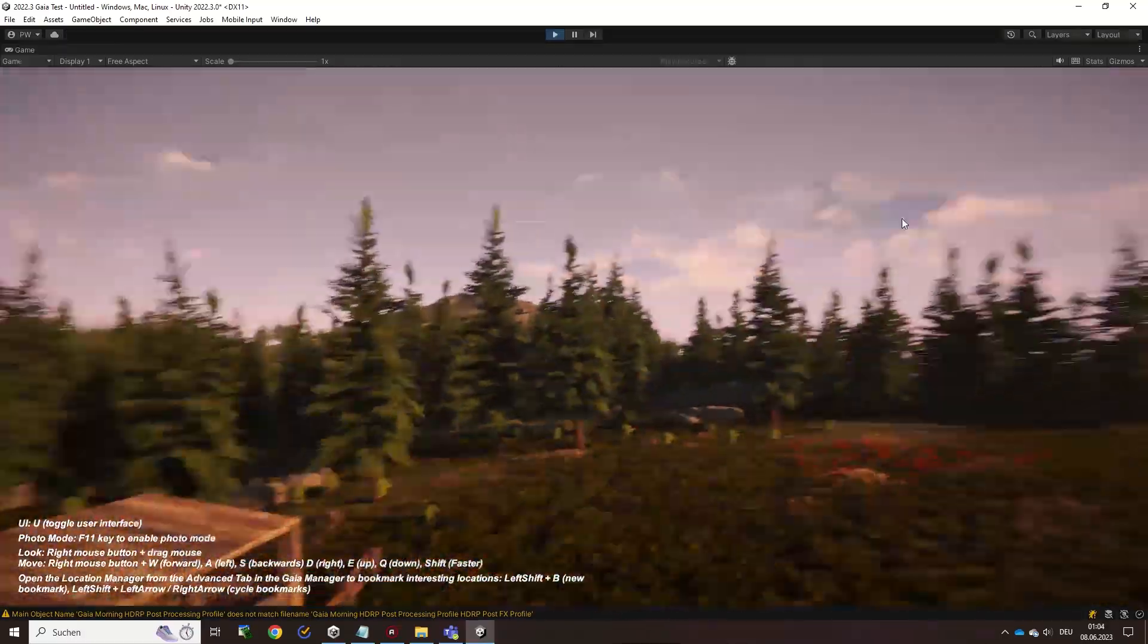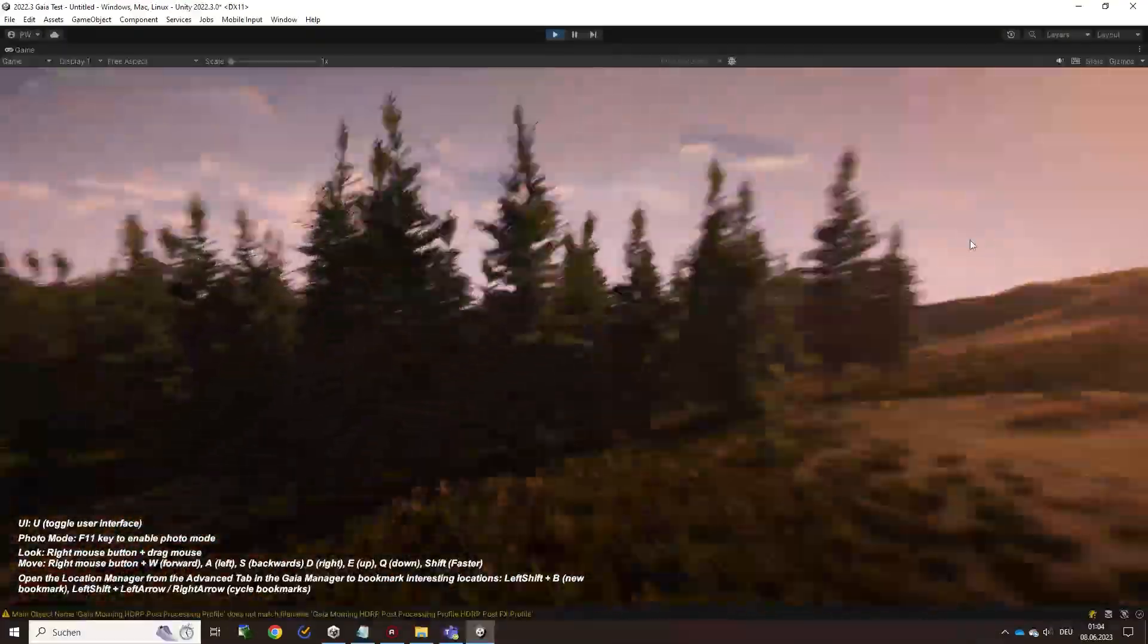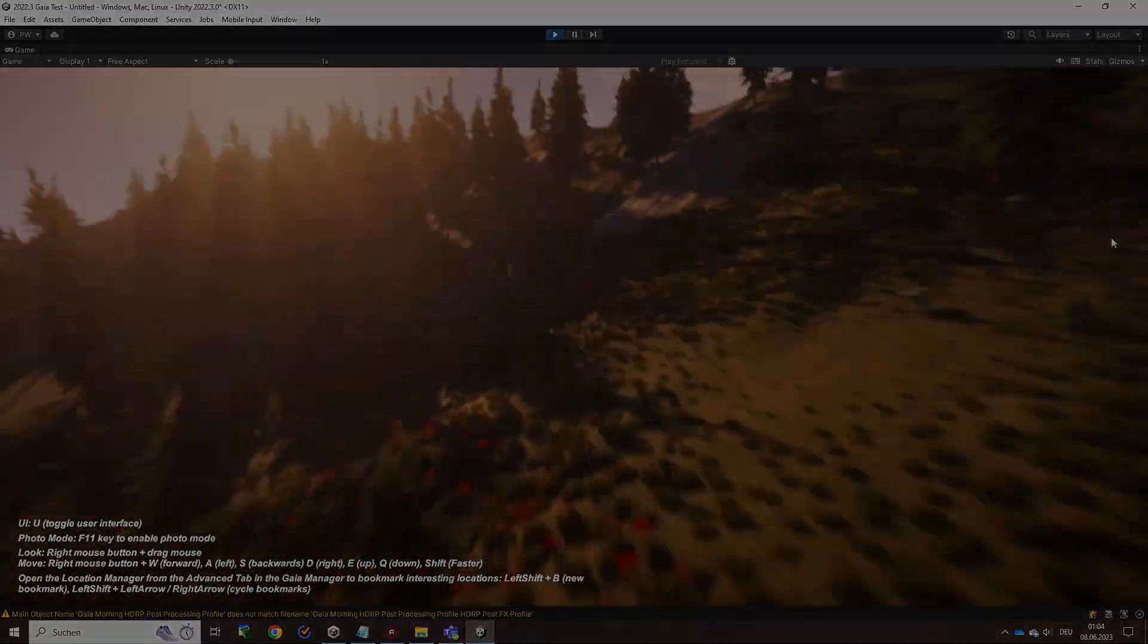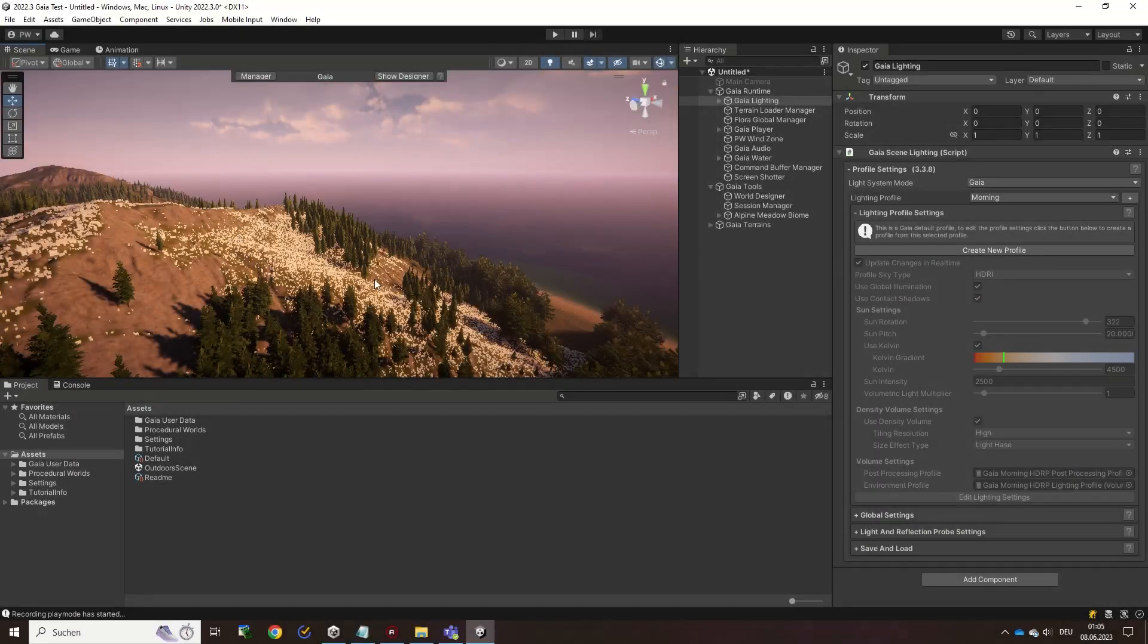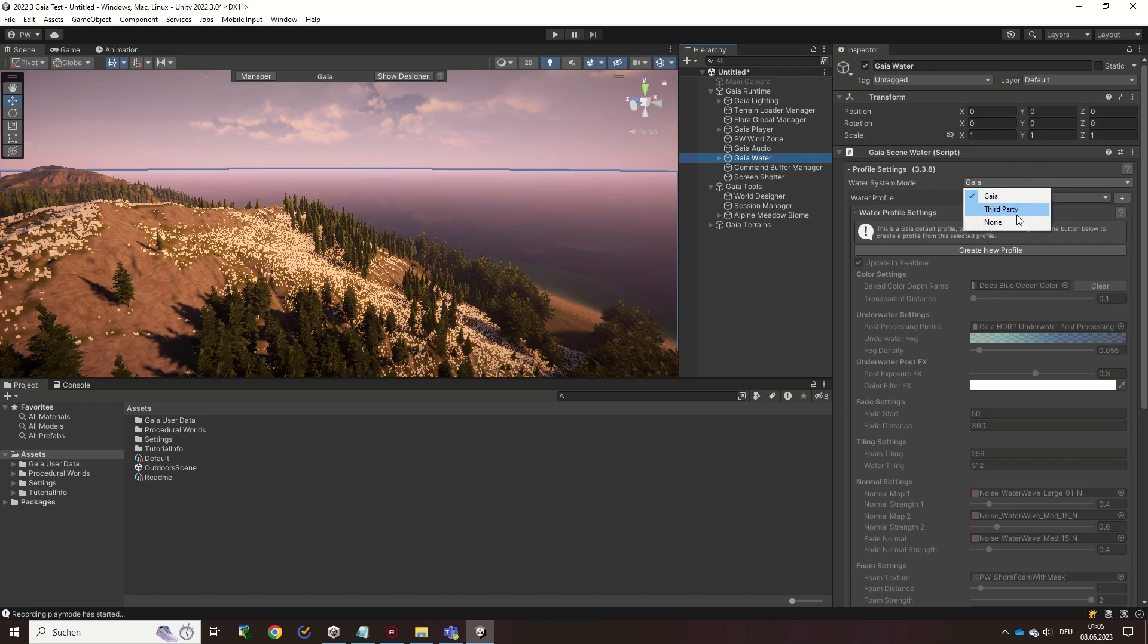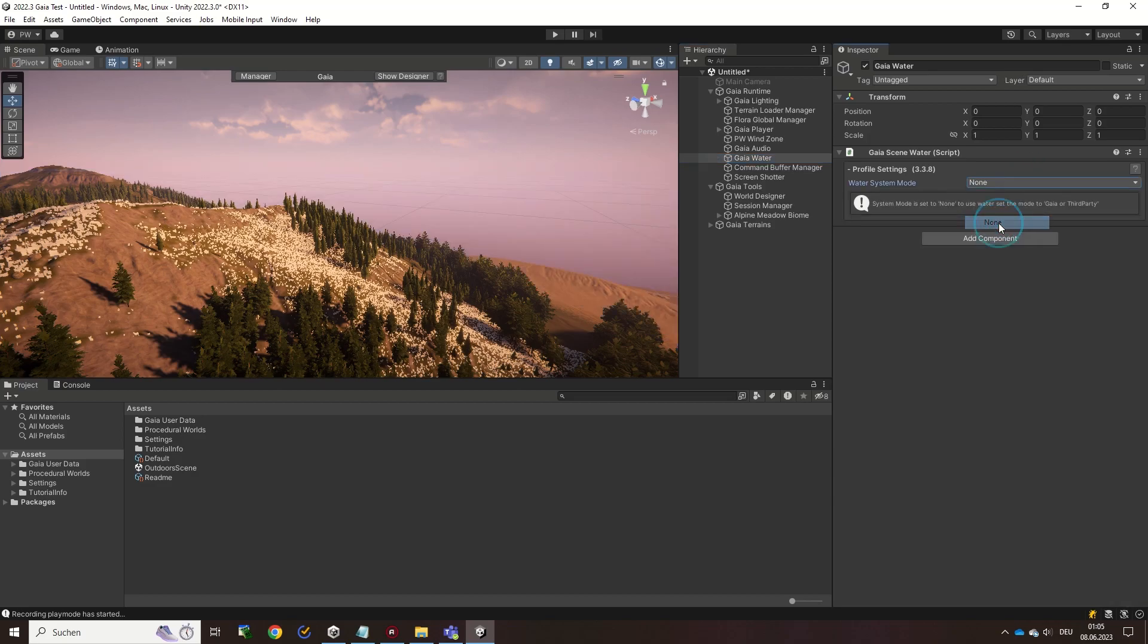Please note that using the Gaia runtime is entirely optional. If you, for example, want to use a different water asset in your scene, switch off the Gaia water from the runtime and then add in the third-party water asset.